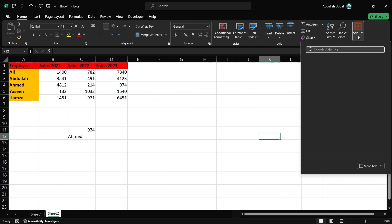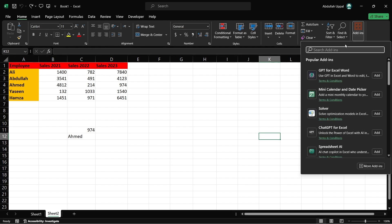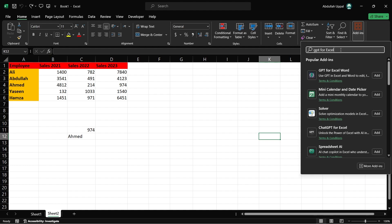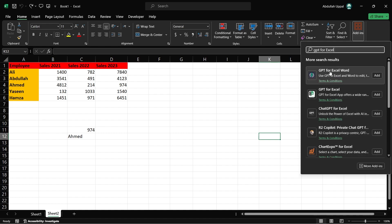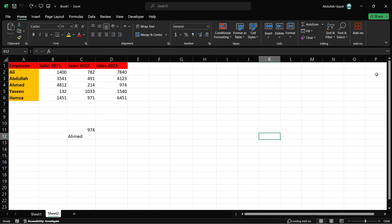In the Add-ins interface, use the search bar to look for GPT for Excel. You should see a list of available add-ins related to GPT. Select the GPT for Excel Word Add-in, as this is the most popular JetGPT for Excel add-in.